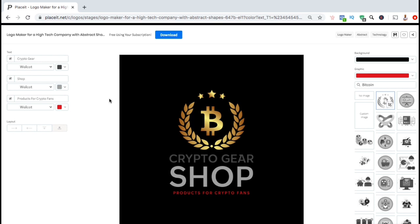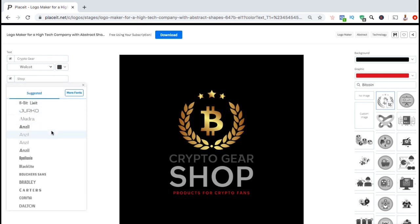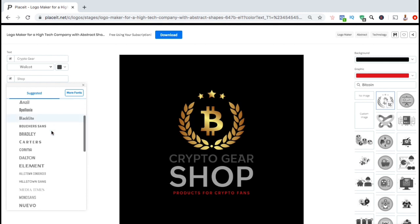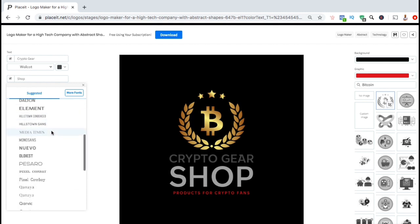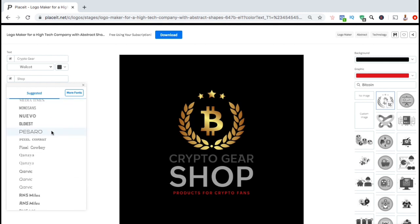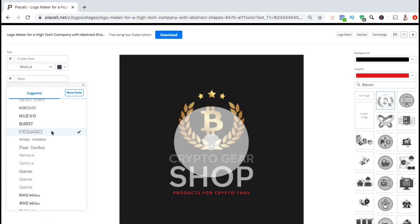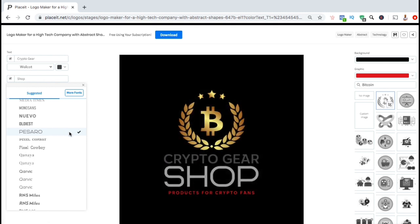But before we finish up, I think I want to change the font for the word Shop. To do this, let's look underneath the Shop text here and click the font drop-down menu. You will then see tons of different fonts that you can select to use for your text. For my text, I think I'll change the word Shop to this font here. There we go — not bad.